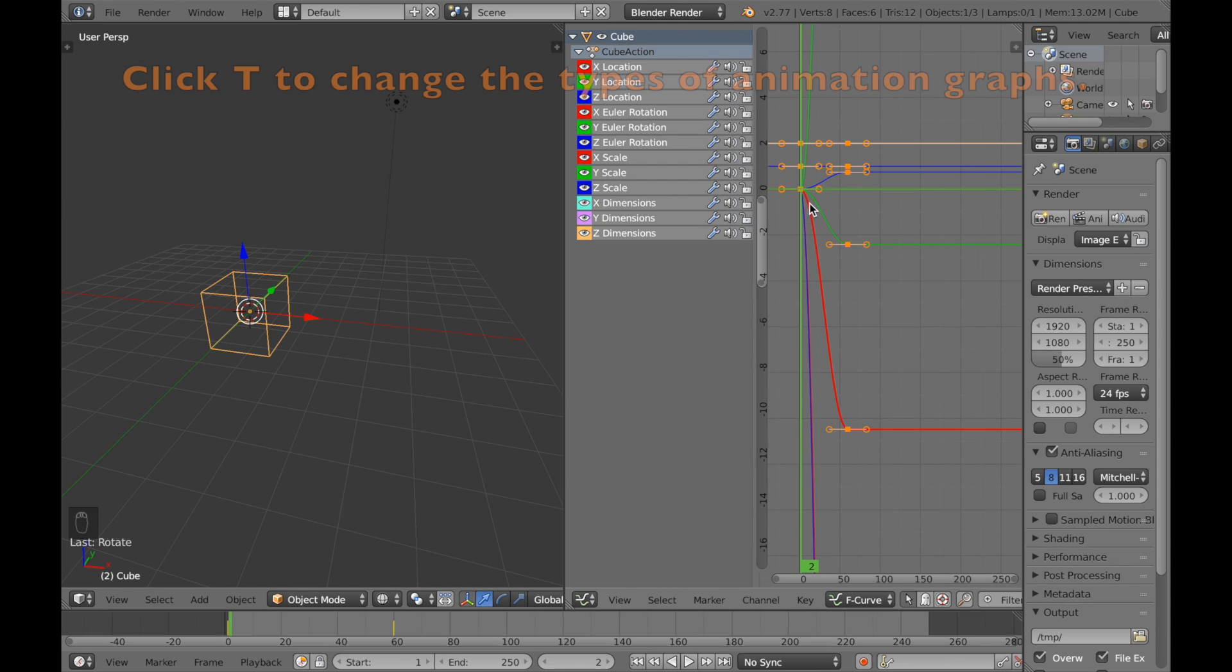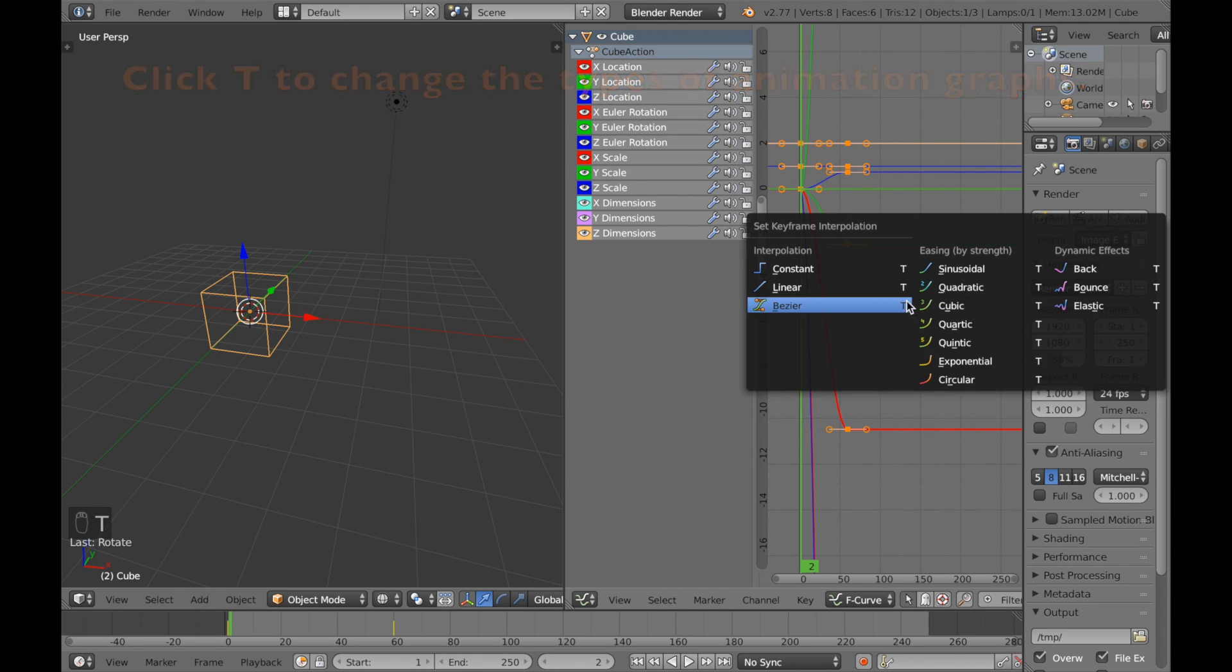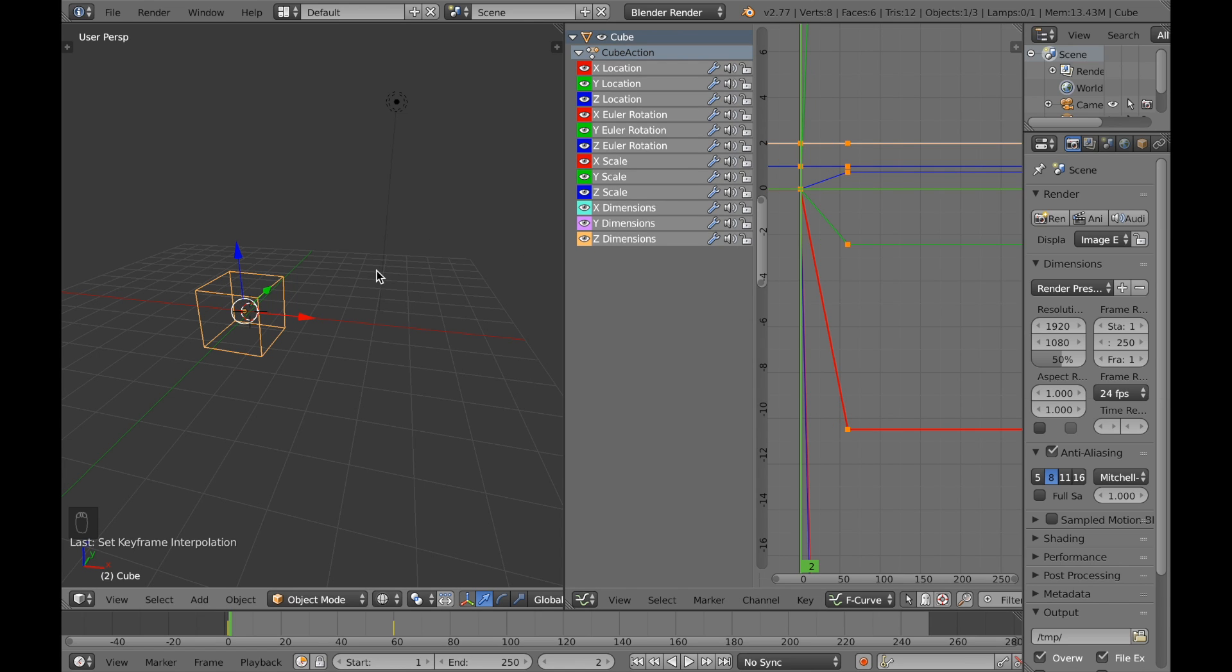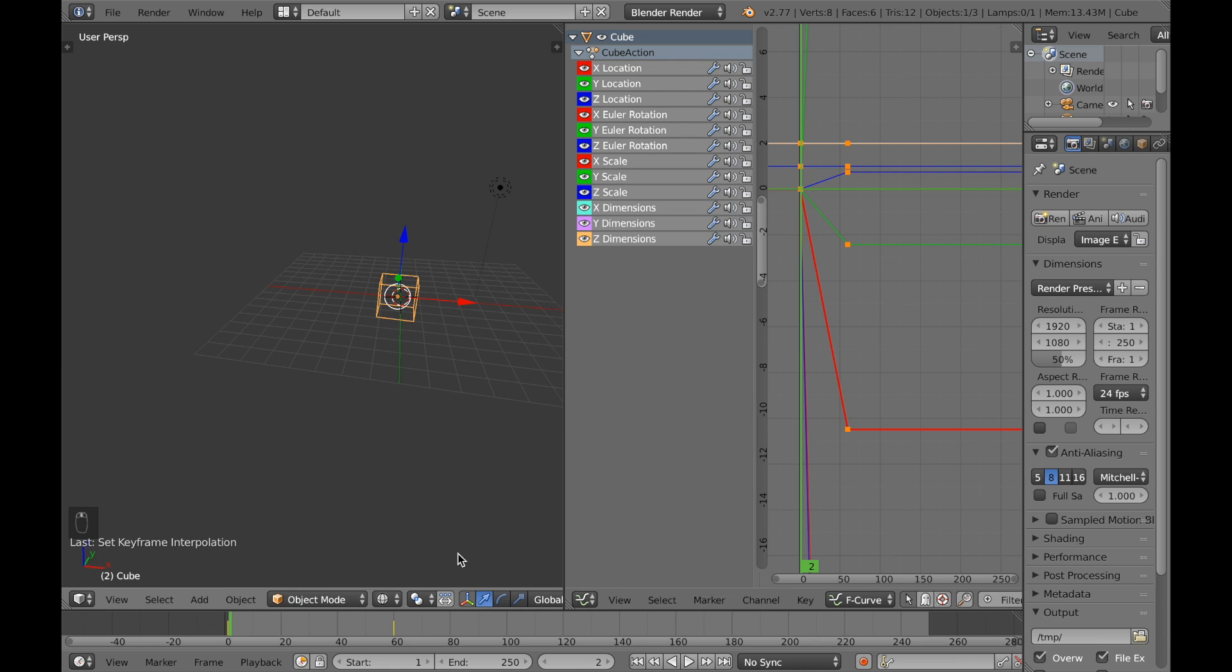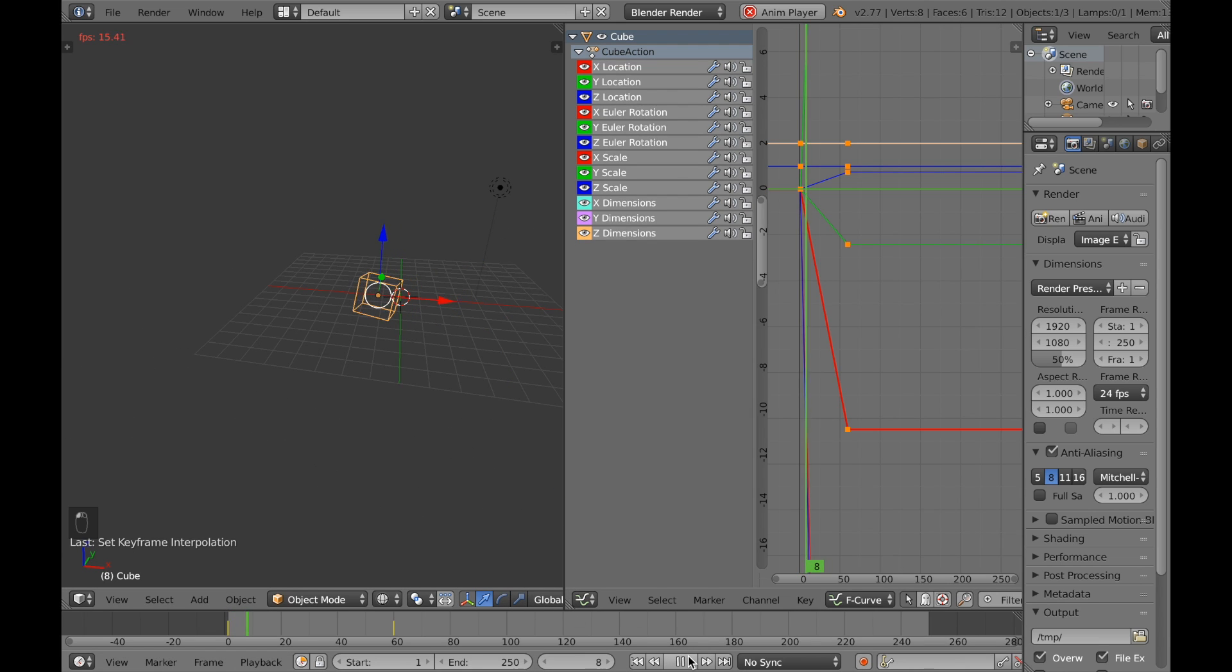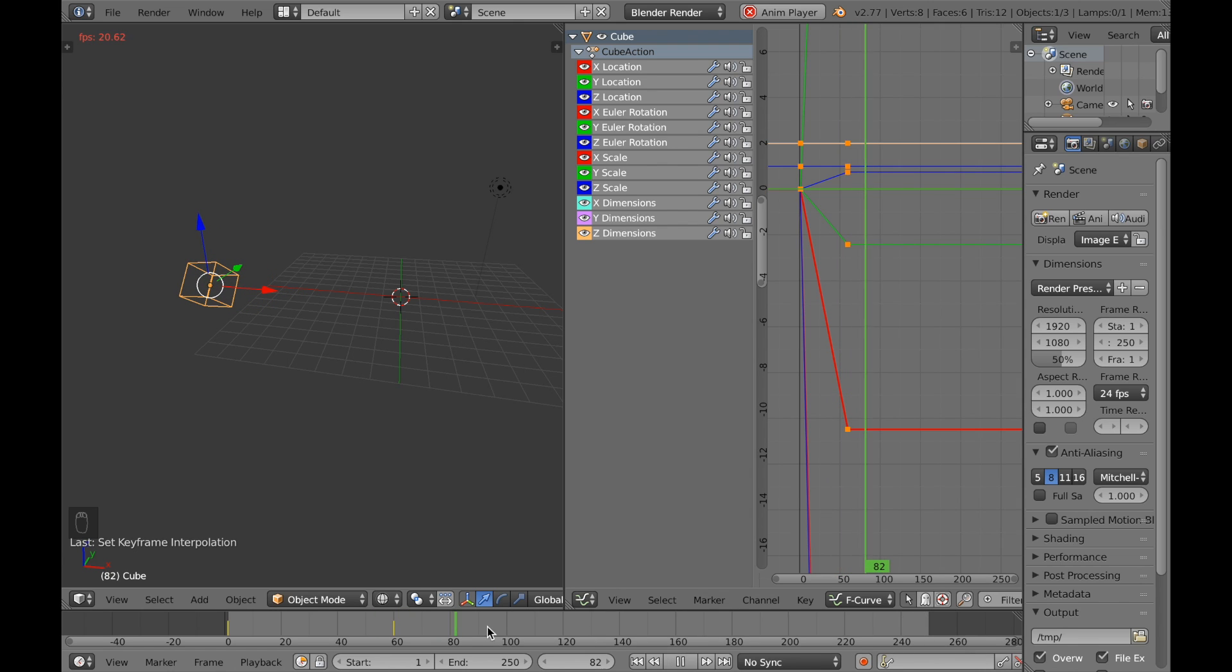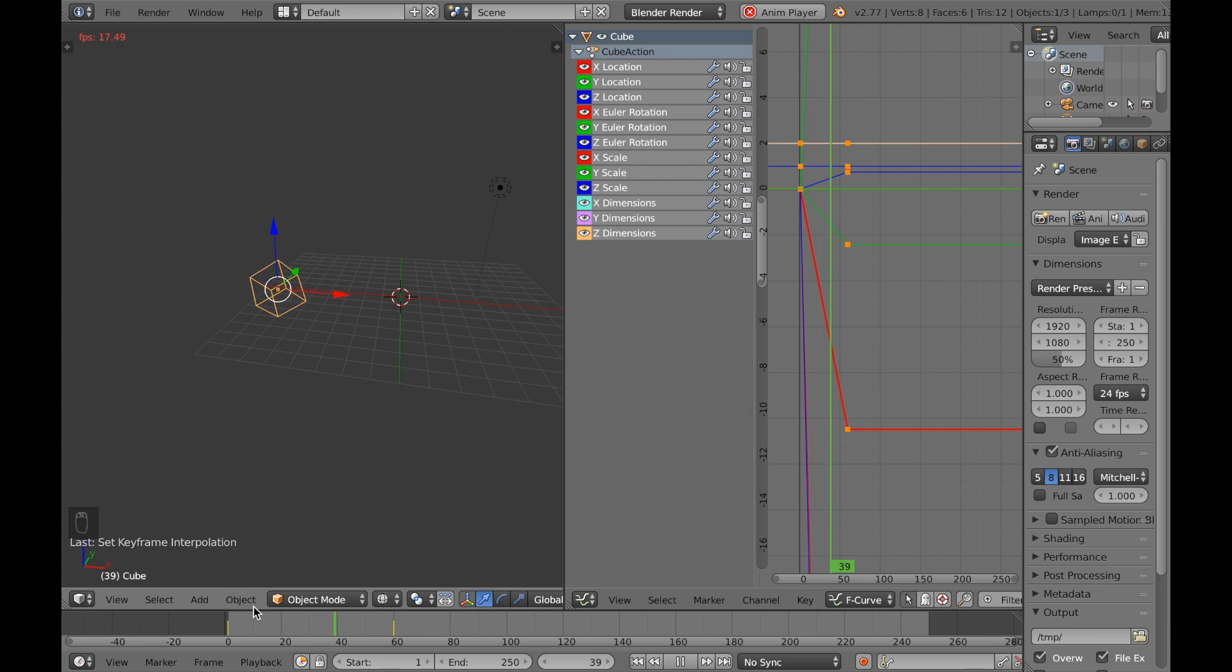If you click T, you can actually change this. You can change to linear which makes it completely straight, and if you click play now on the animation, you can see the same speed at all times. The framerate is a little bit bad now because I'm recording this but you get the point.